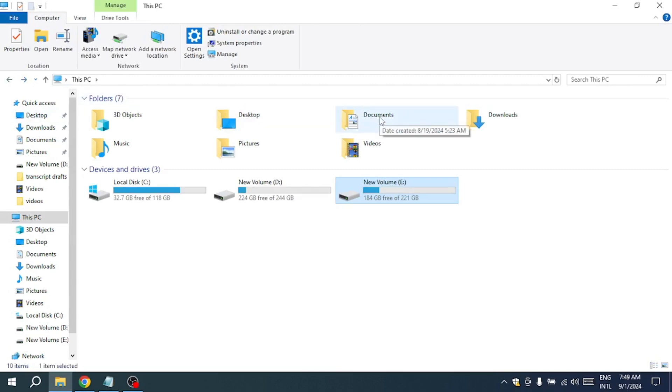If the Check Disk utility was successful in repairing the drive, you've effectively restored access to your data without losing any of it. However, it's important to remember that this solution might not work in all cases, especially if the drive has severe physical damage or if the file system corruption is too extensive.